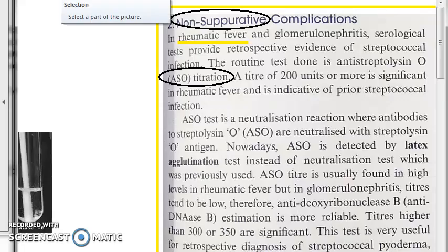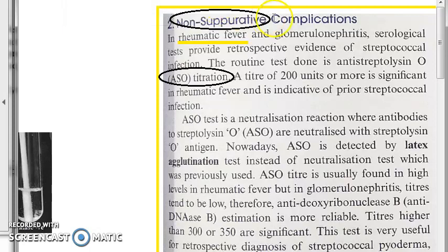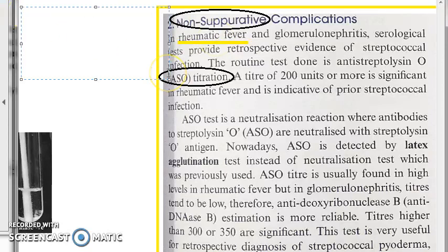Let us move on to the non-suppurative complications and the lab diagnosis of these. First, let us look at an introduction. Non-suppurative complications means these are not direct pus-forming lesions or something like that. These are very different.